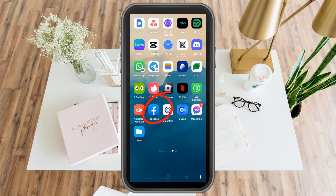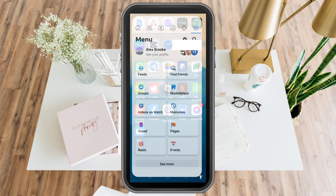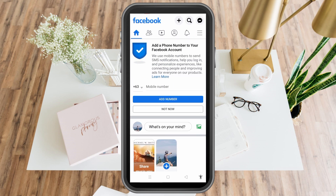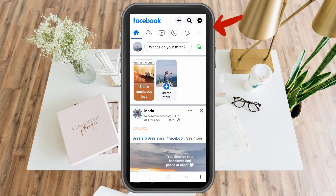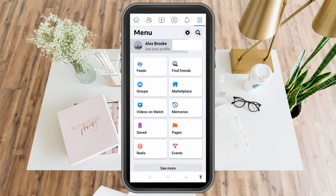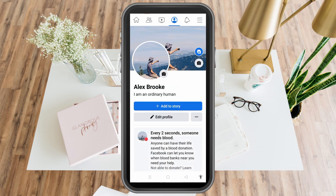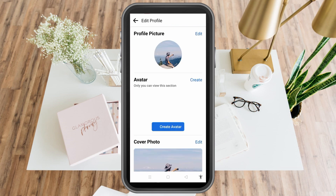Go to your Facebook account and then tap the three lines at the top right corner. Go to your profile. Now on the right side you can see three lines beside edit profile — tap that one.